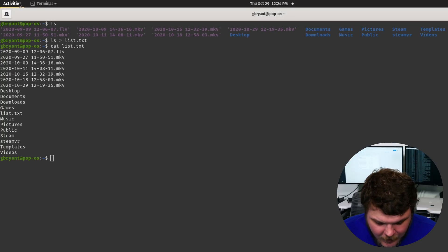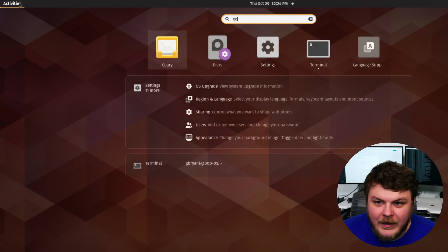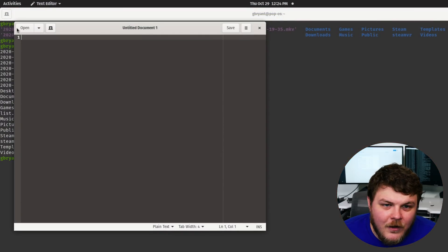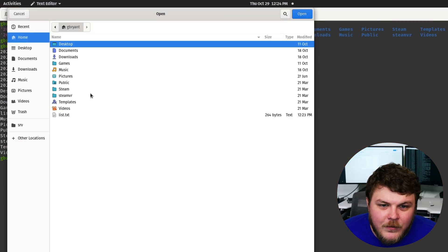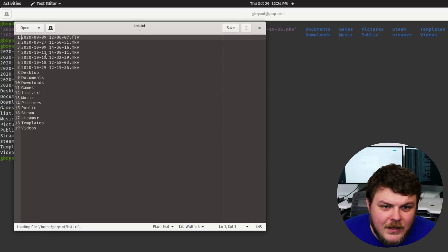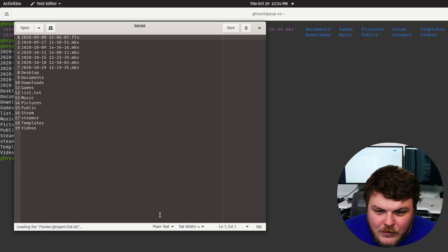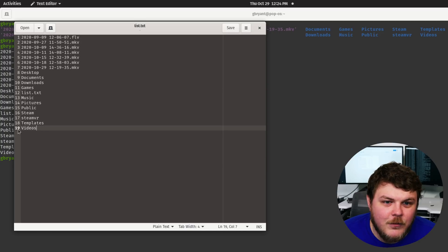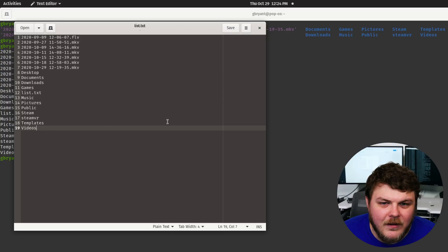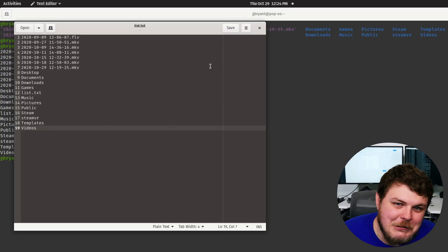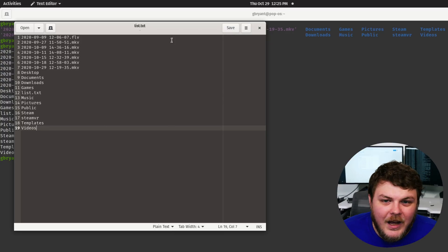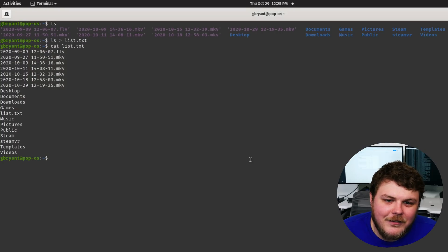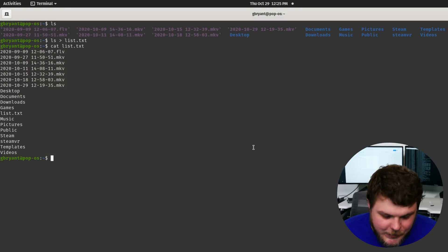Now we could hypothetically open up gedit and we could open up the file list.txt and we could use our thing here to go, oh look, there's 19 files. You know, we have the line numbers here. But this is a command line tutorial, so instead of doing that, there's a simpler option.